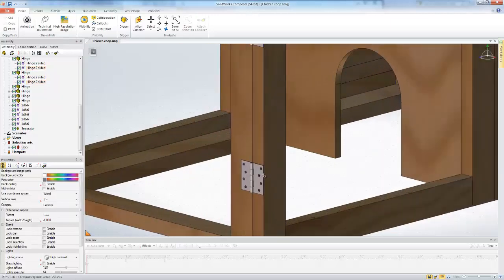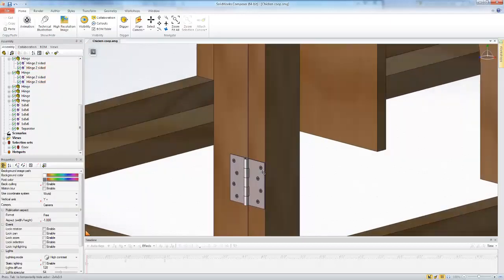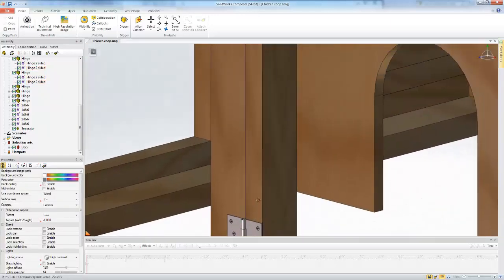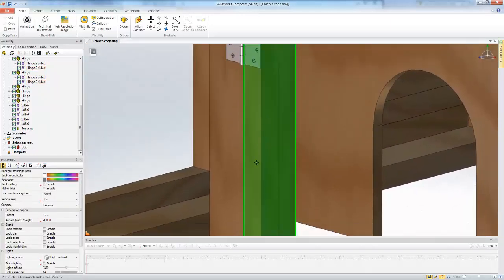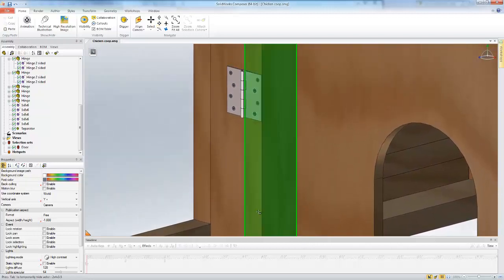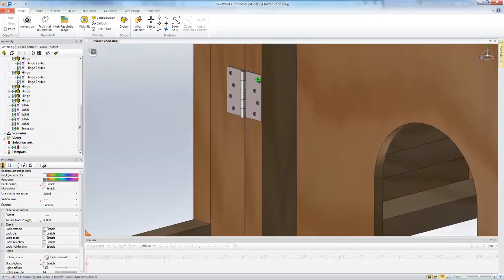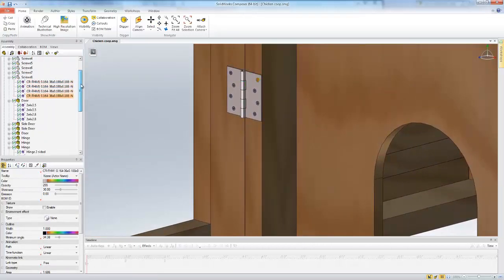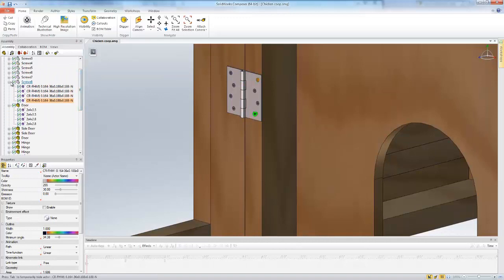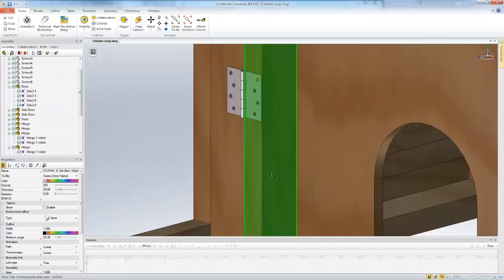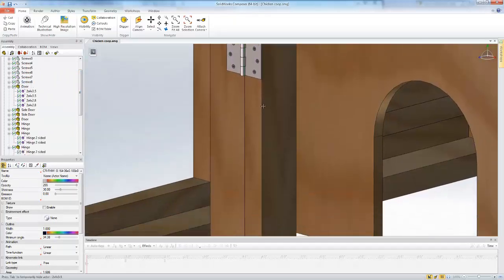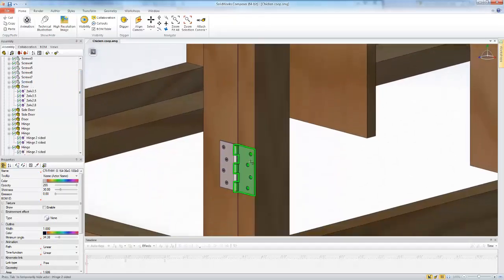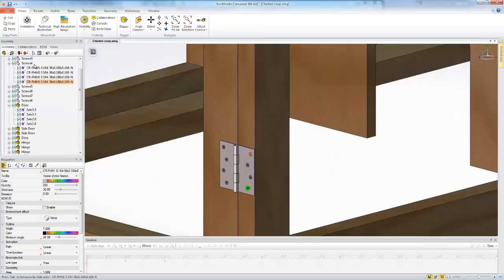you'll see I also have screws on each of those hinges. I'm going to find which set of screws those are. These screws are screw eight here, and these screws down here are screw four.